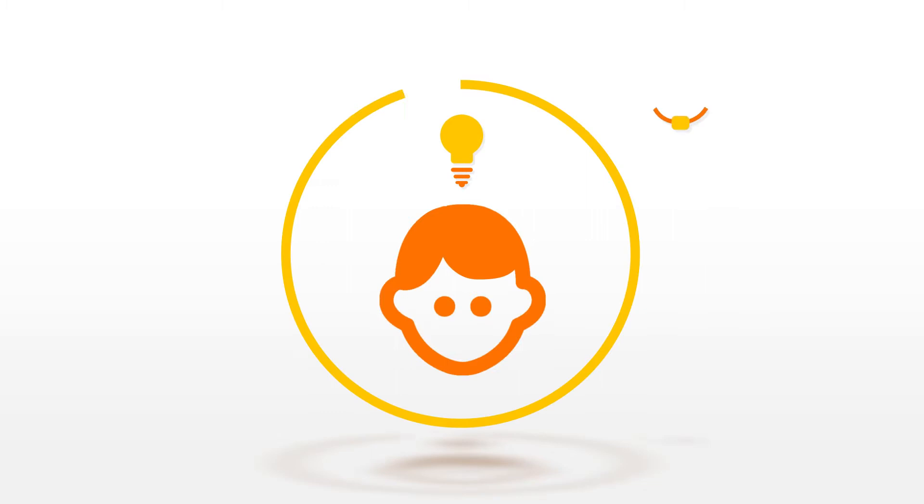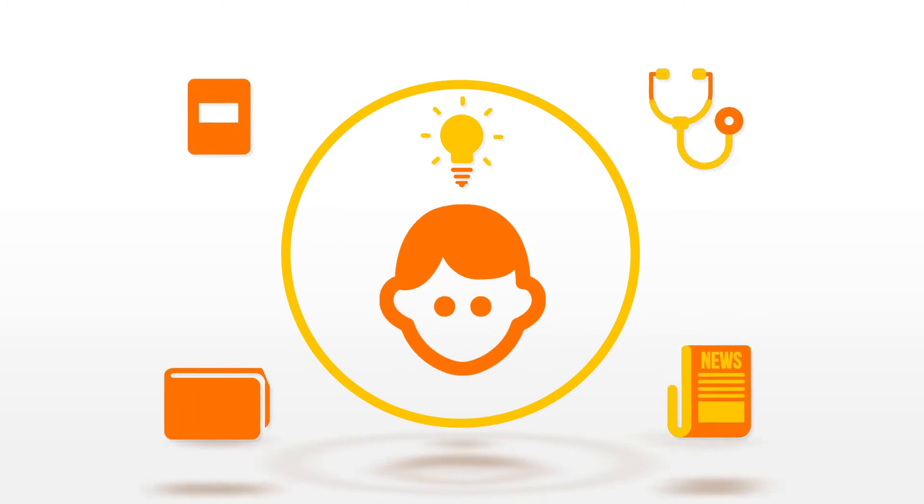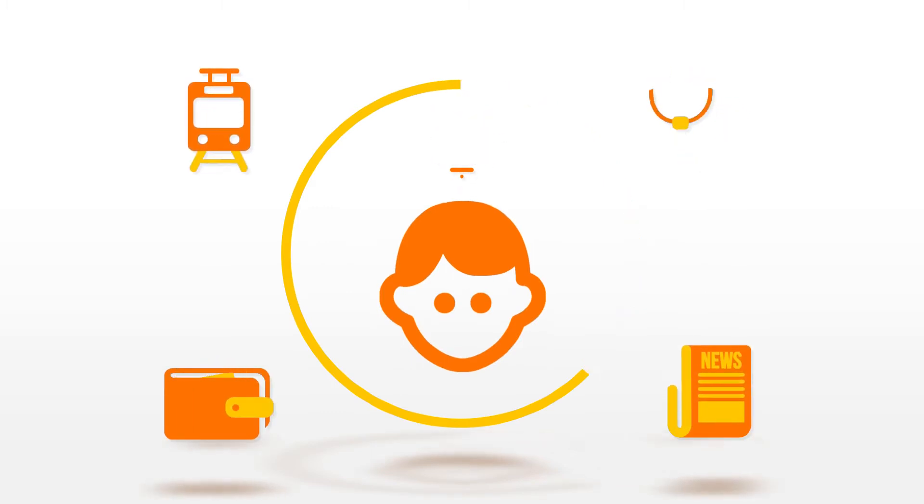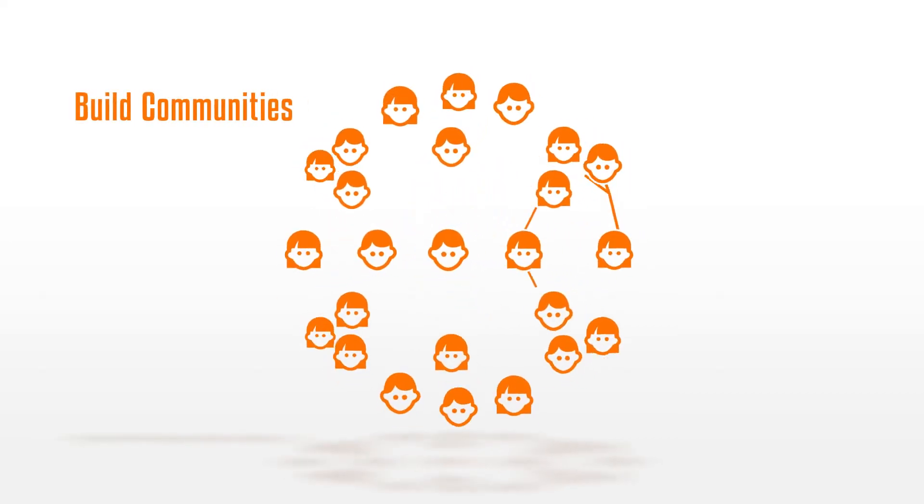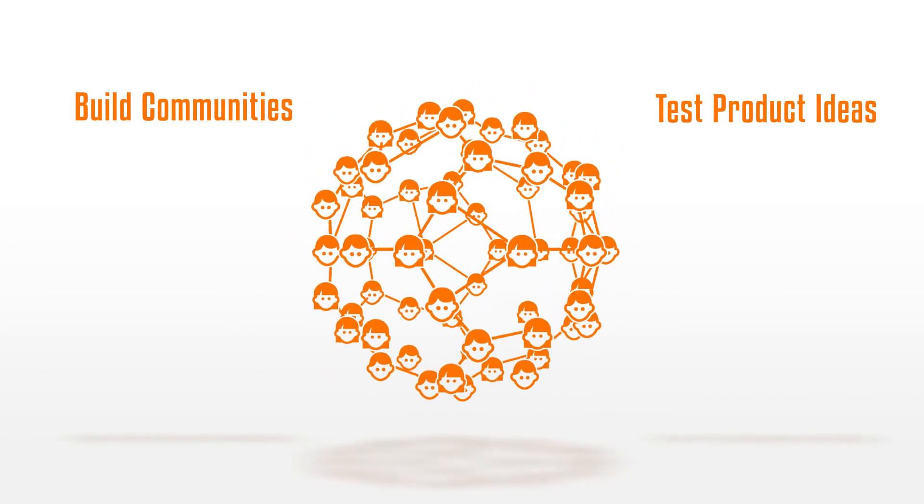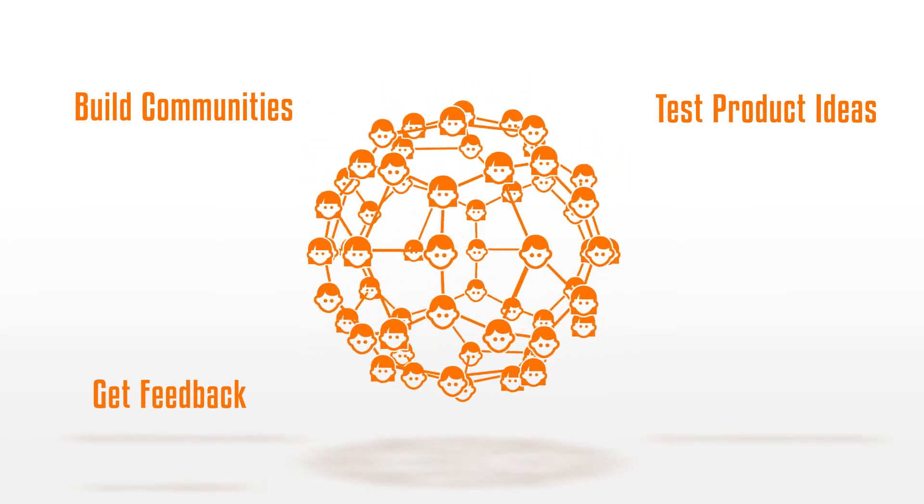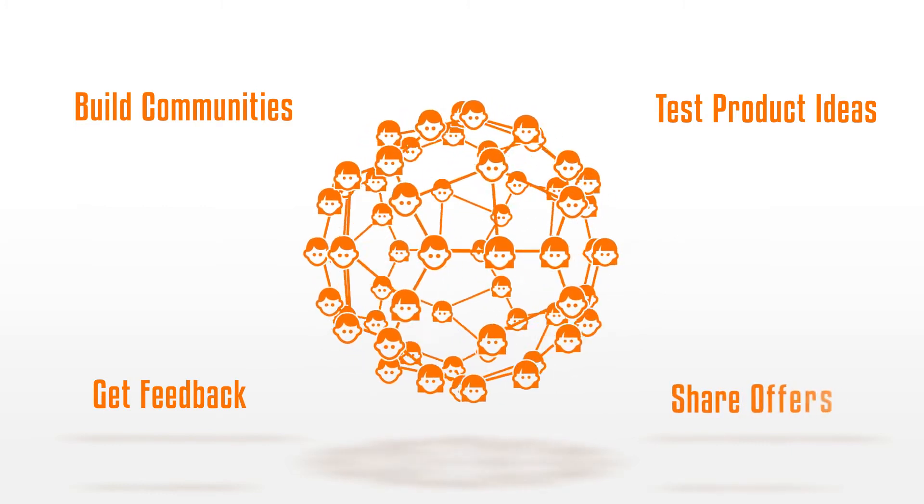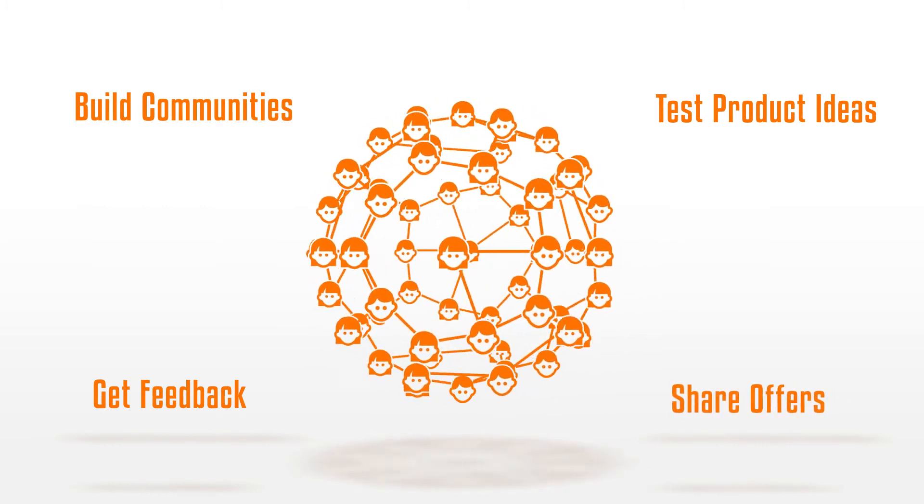As a business owner you know that understanding your customers is the key to success. Digital communication is a convenient way to connect, to build communities, test product ideas, get feedback and share offers.